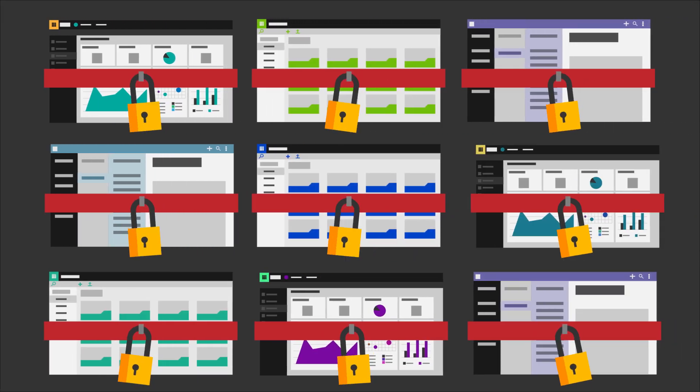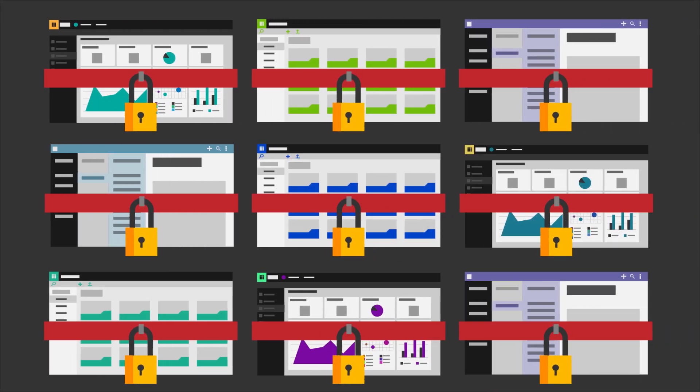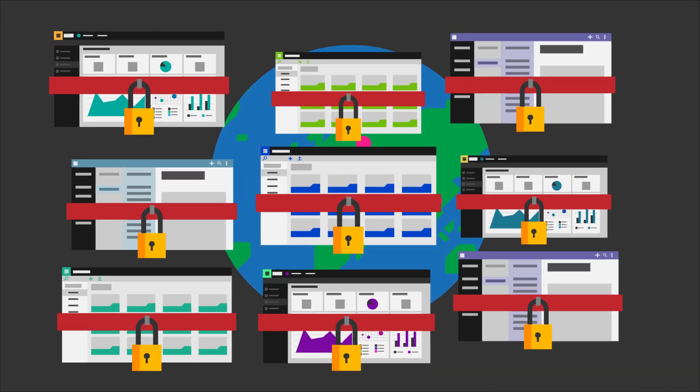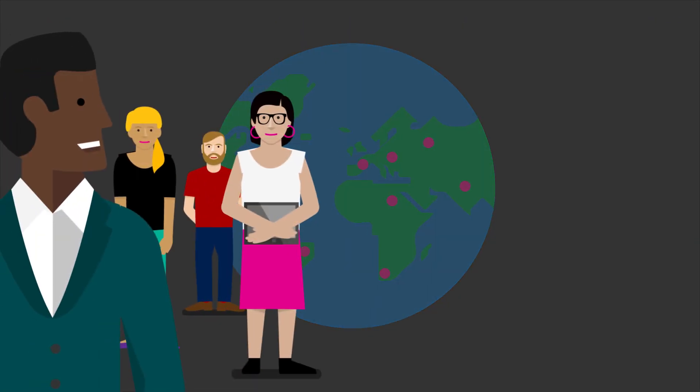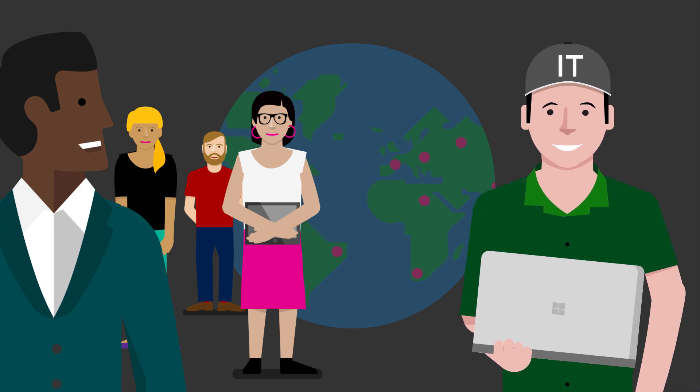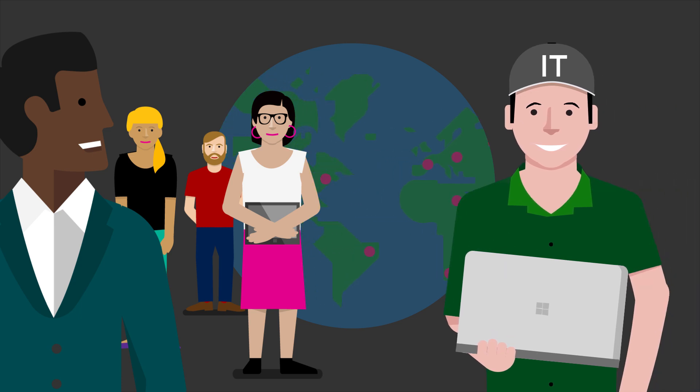Giving you secure access to the apps you need, wherever you are. It's not only great for users, but for IT as well.